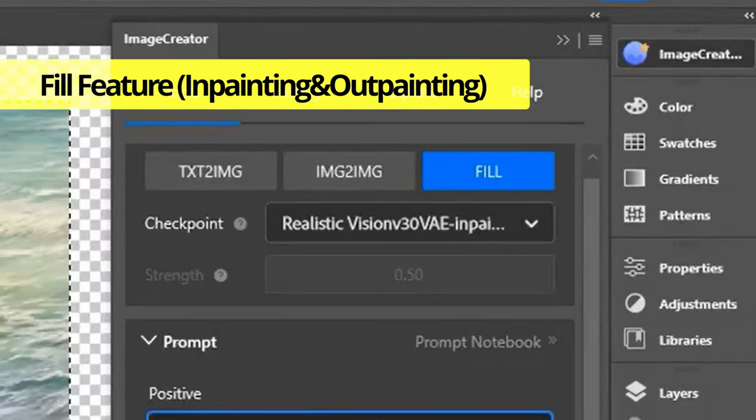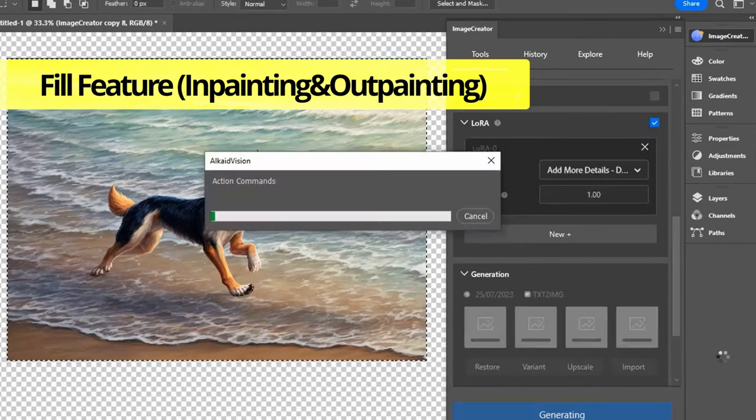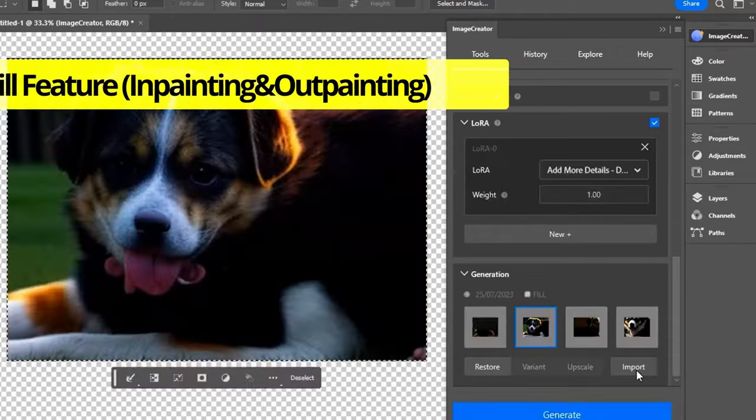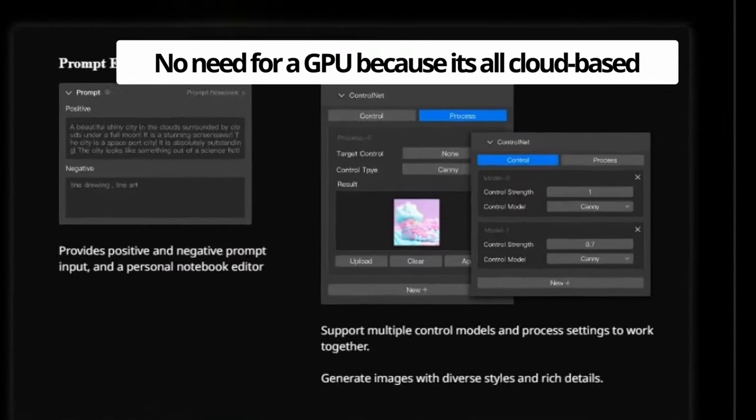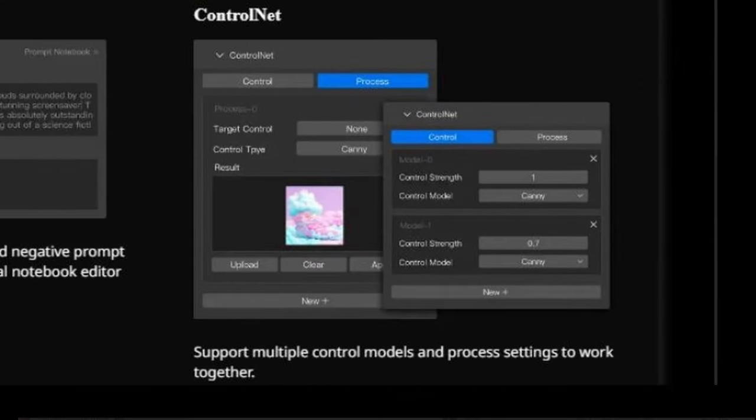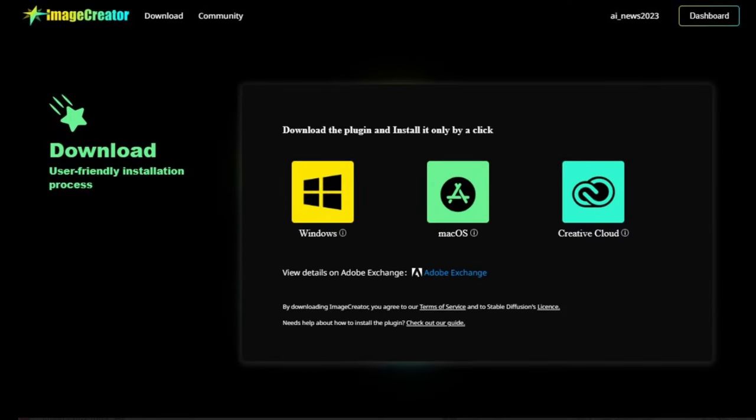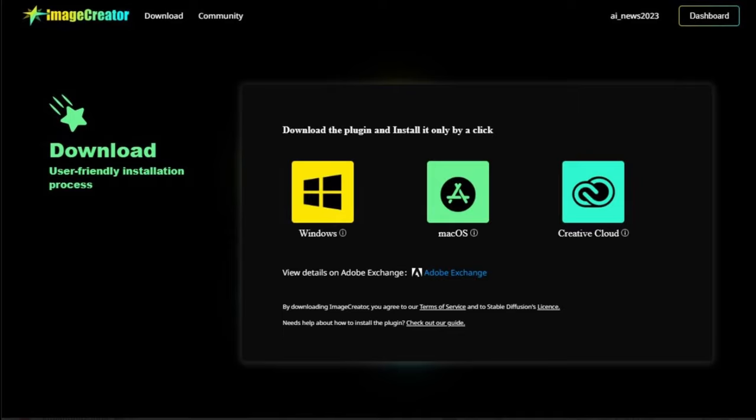With the Fill feature, in-painting and out-painting have never been this easy. Plus, there's Control Net. And there's no need for a GPU because it's all cloud-based. Just download the free plugin and instantly revolutionize your Photoshop experience.